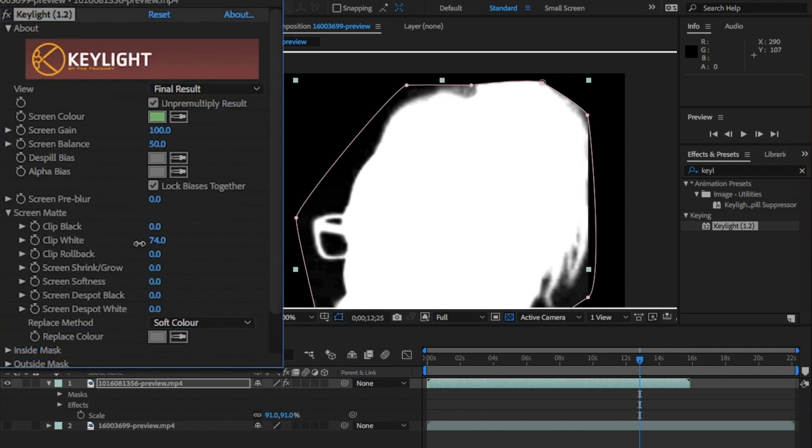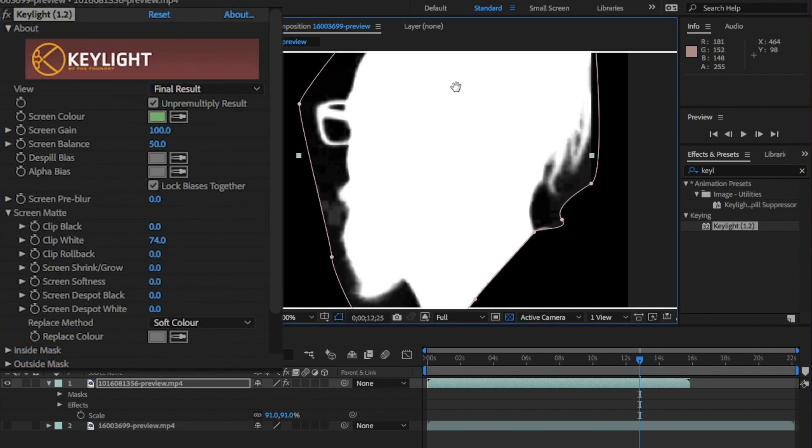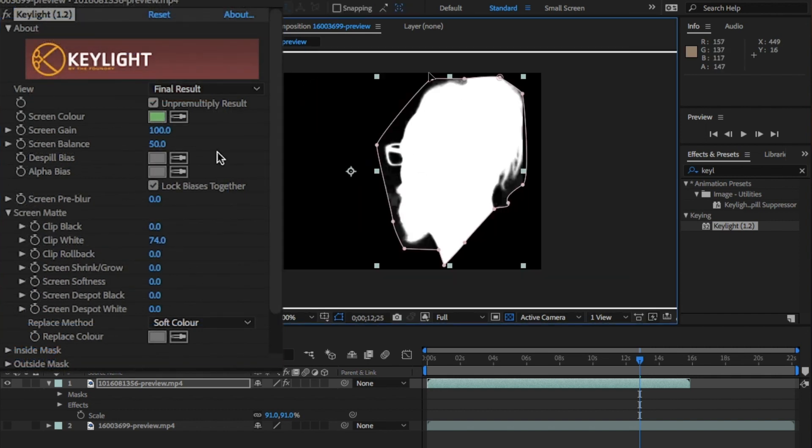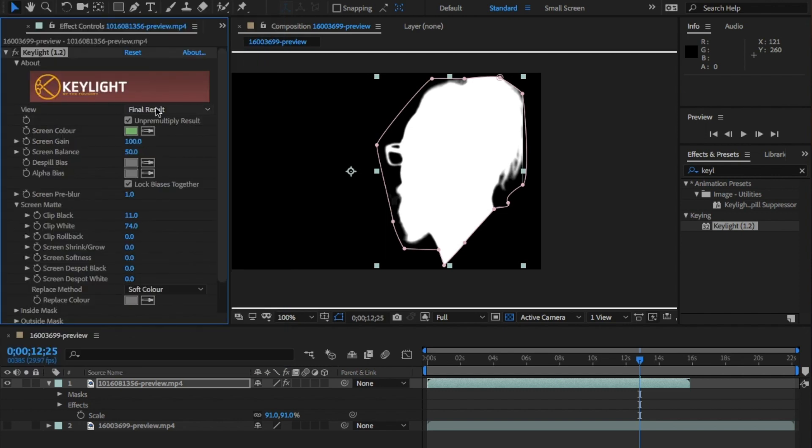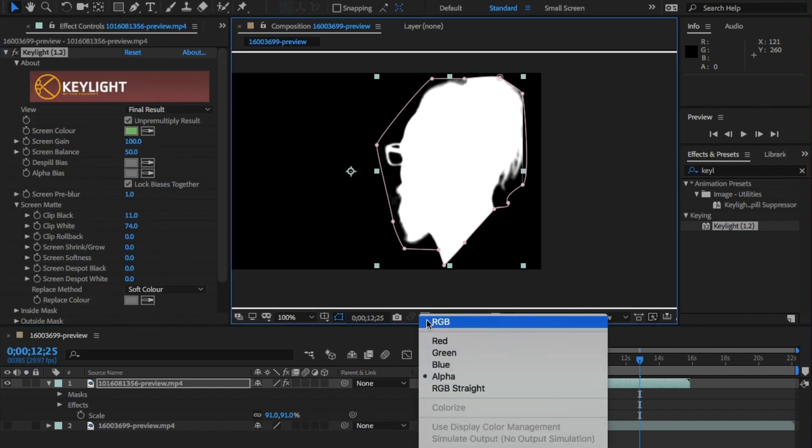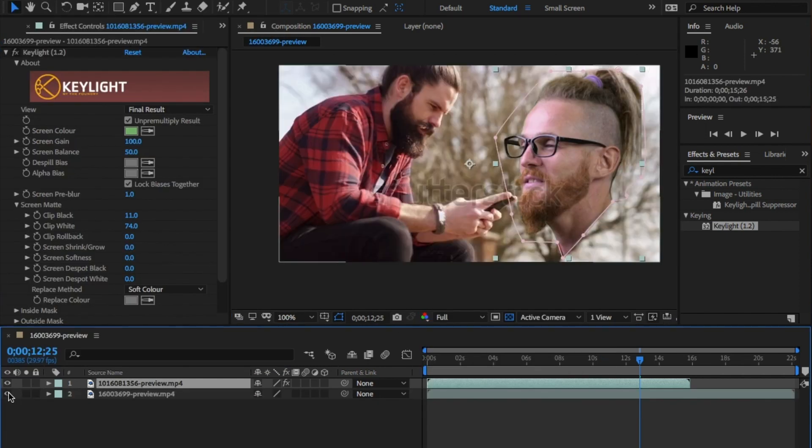Open screen matte and change the clip black and white ever so slightly. And I'm going to add a 1 to the screen pre-blur. Now change it back to RGB. You can see that it's done a good job.